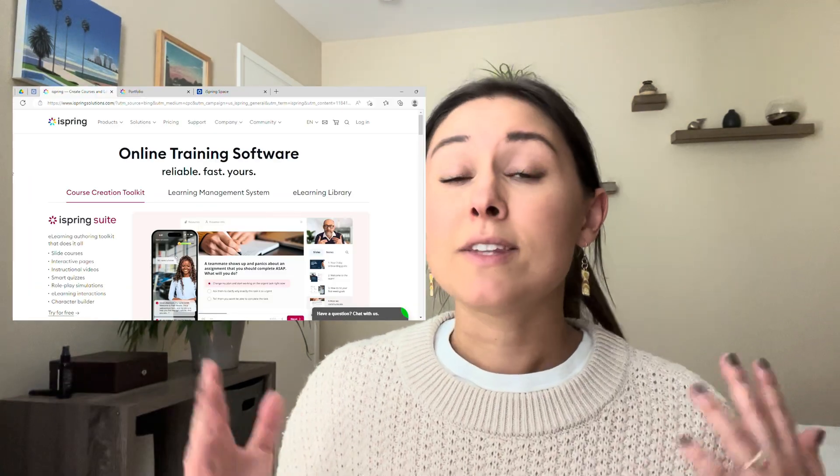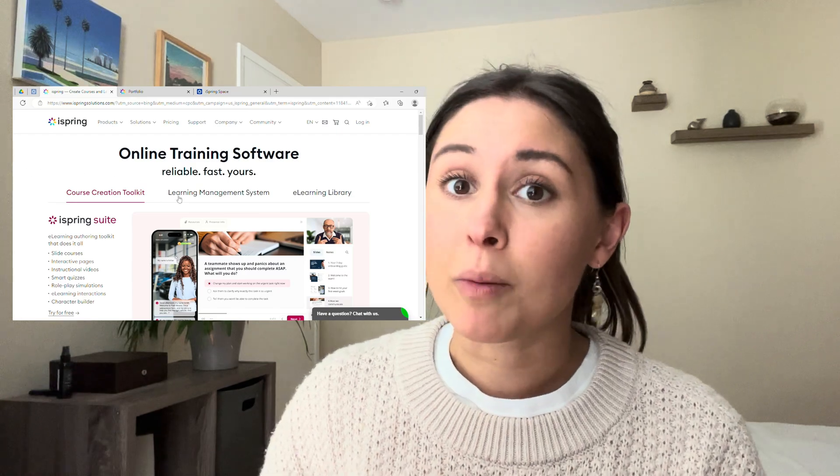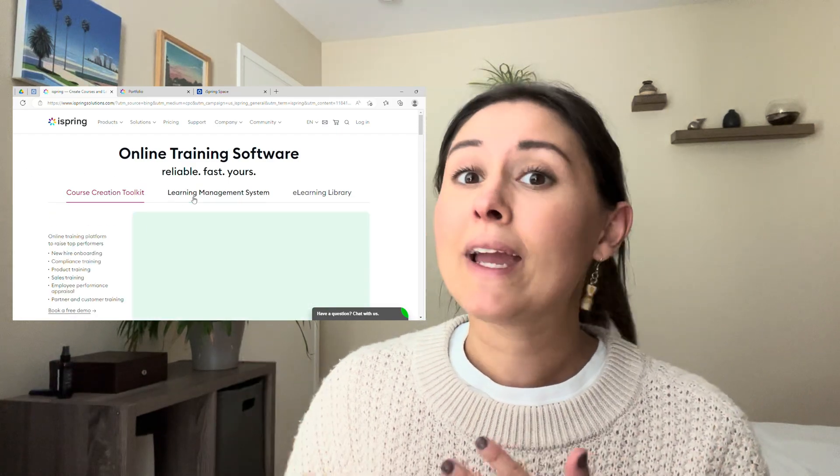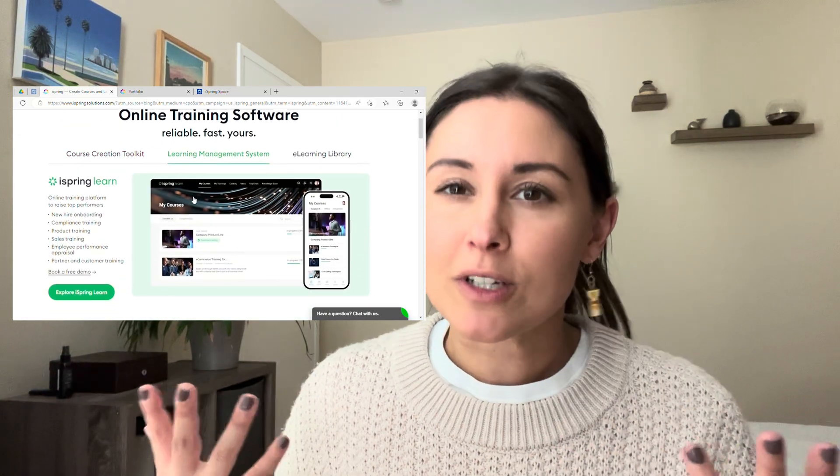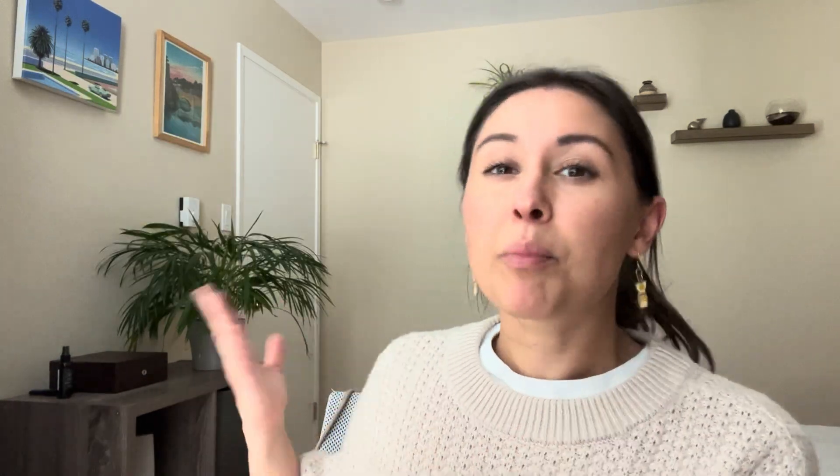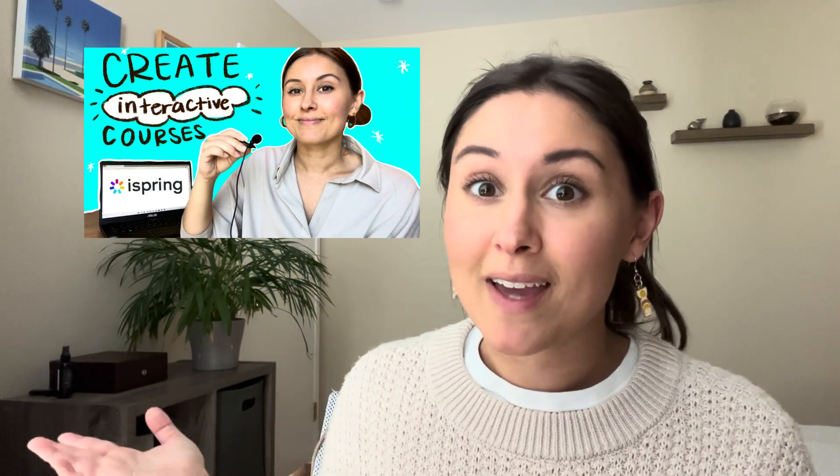So what is iSpring Suite? It's an all-in-one course development platform that lets you create interactive and really exciting courses. I'll link a previous video I did about how to create courses with iSpring, but now they have a new feature called Portfolio Builder where you can take the courses that you've built in iSpring and import them into a Portfolio Builder.